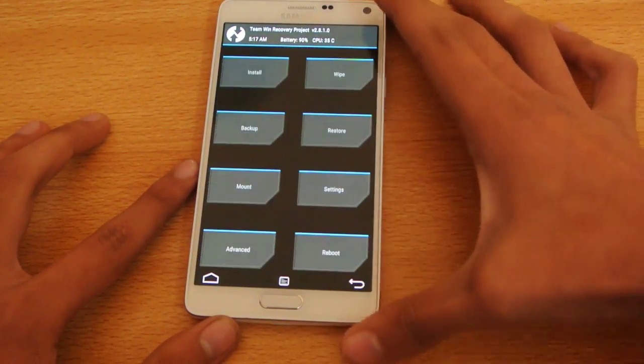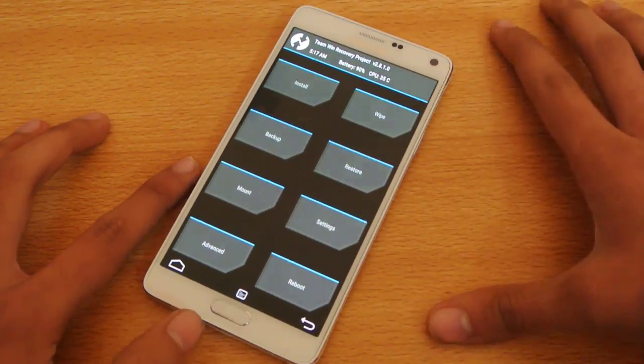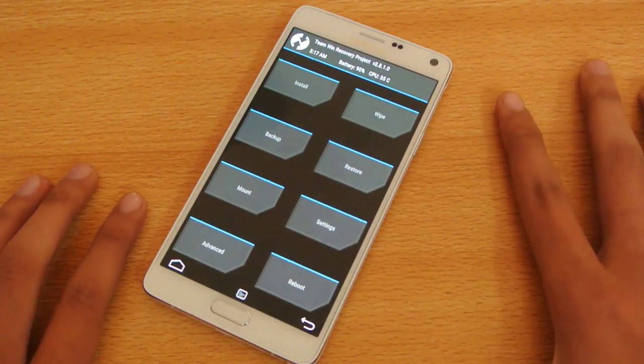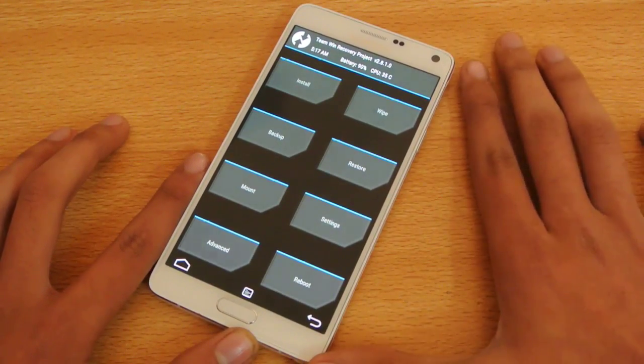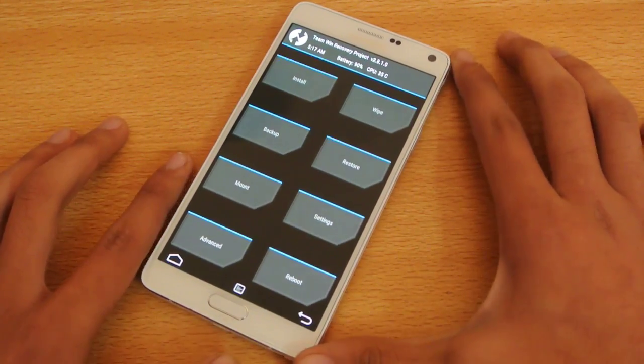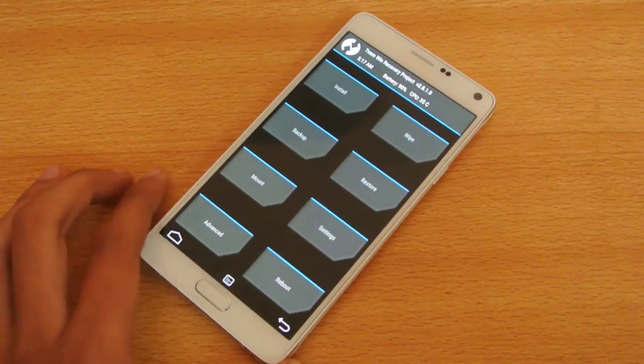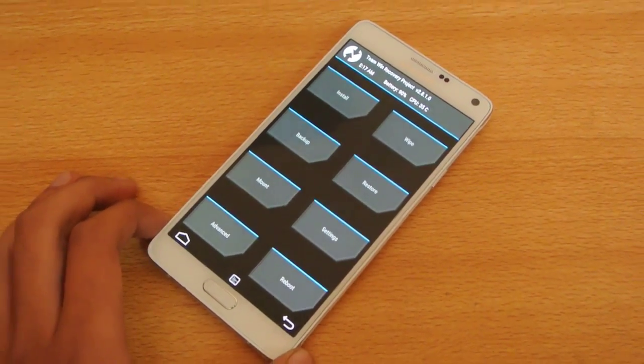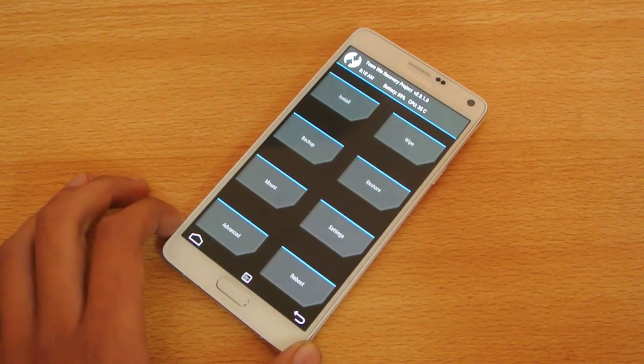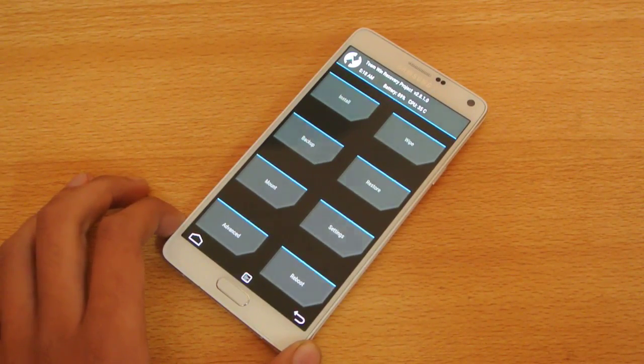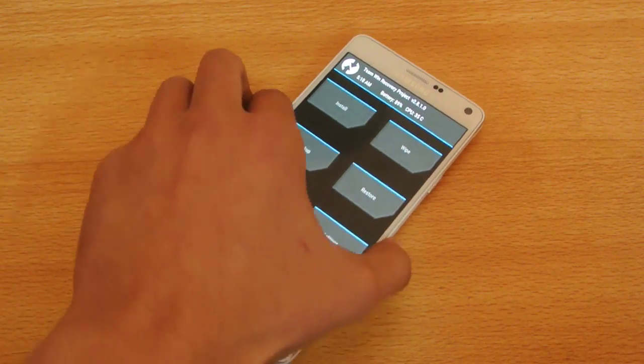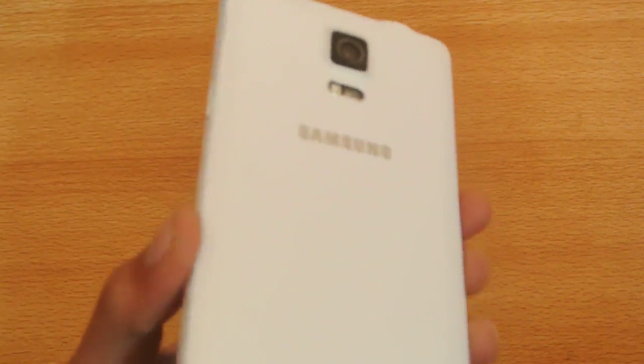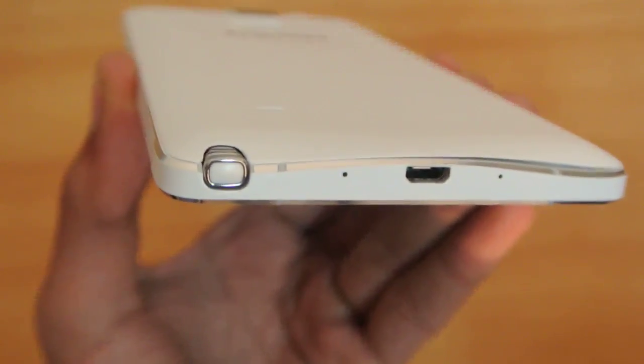So that's how you install the CyanogenMod 12, 5.0.2 Lollipop, you update your device to the 5.0.2 Lollipop on your Note 4, so this will come with bugs and everything. I will not recommend you to use it as a daily driver right now, but you know, just wait for more updates to come.